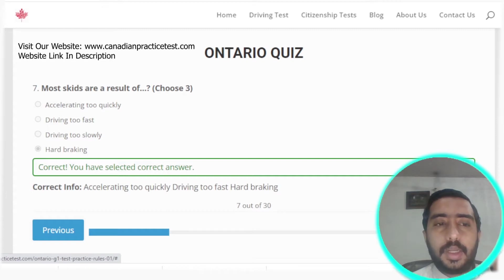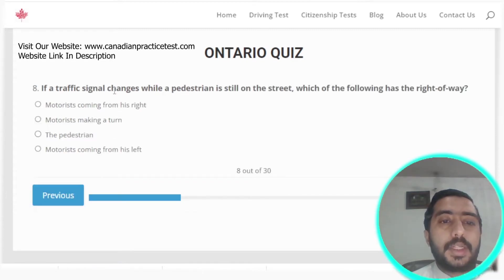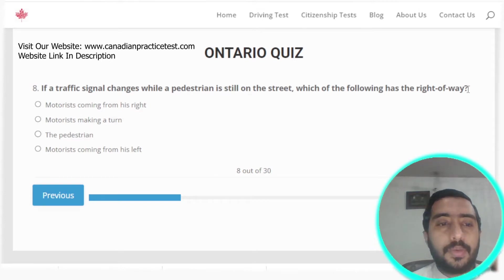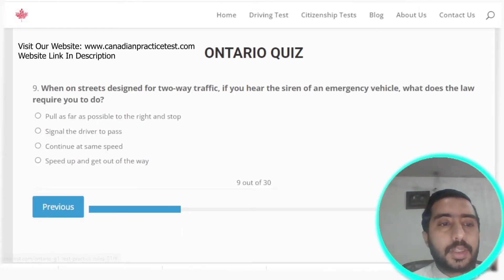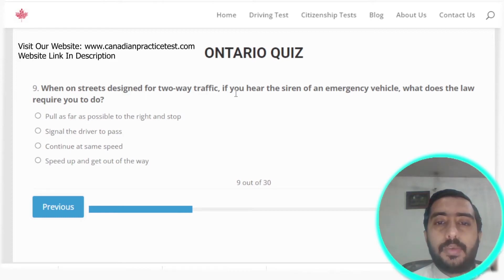Question eight: if a traffic signal changes while a pedestrian is still in the street, the pedestrian has the right of way. Option C is the correct answer.